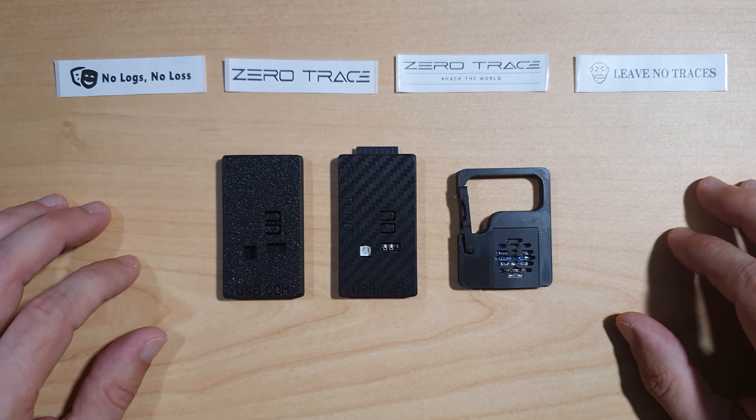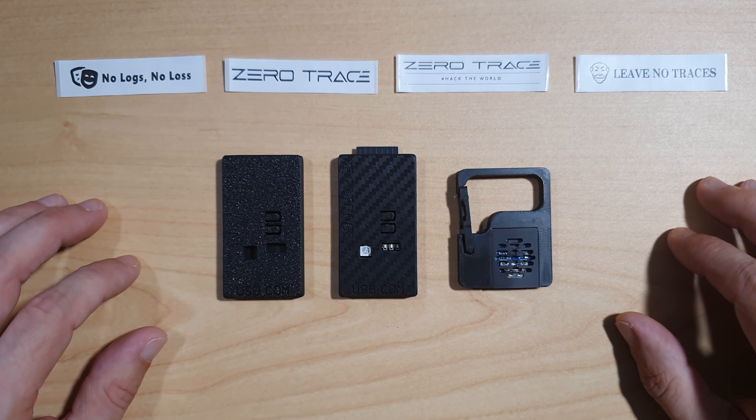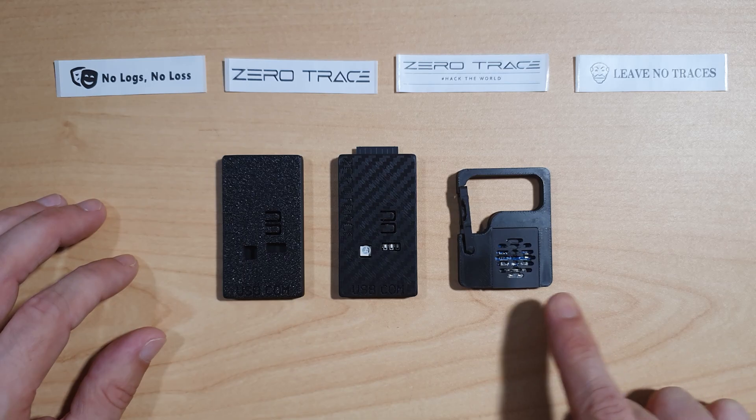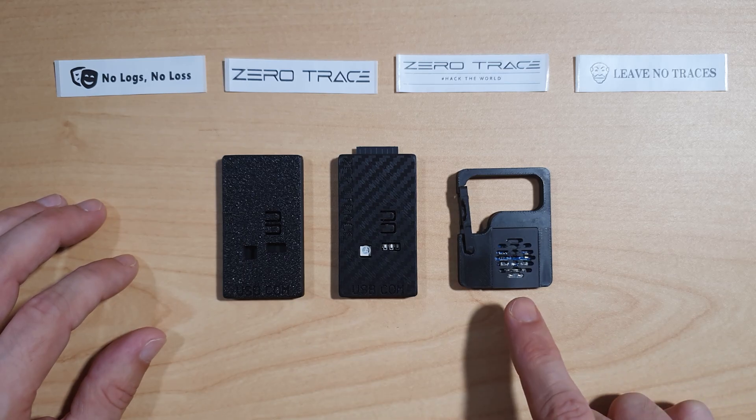Today we will be looking at ZeroTrace and its current ecosystem. These are the current devices that are on sale, which is the ZeroTrace standard and the ZeroTrace mini.